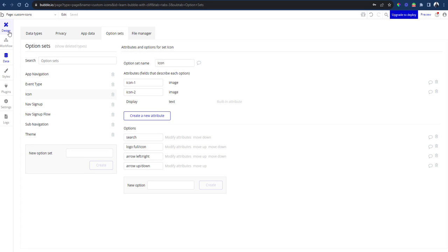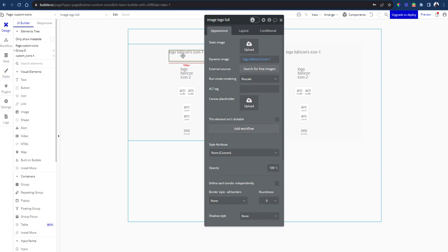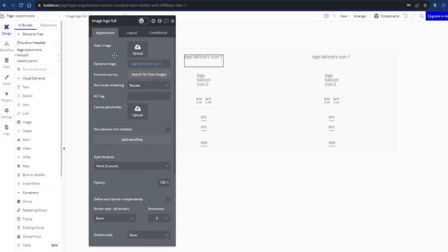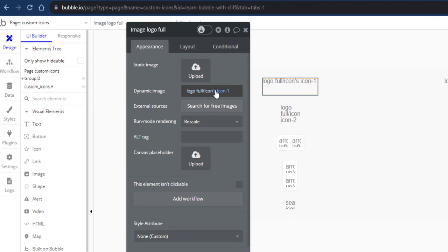Whenever I want to use an icon, simply place an image element on the page or in your reusable element. And in the dynamic image field, you send dynamic data.